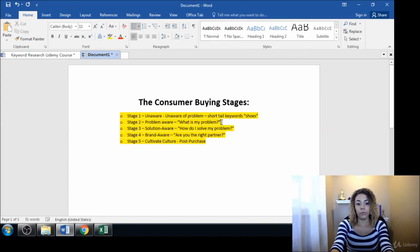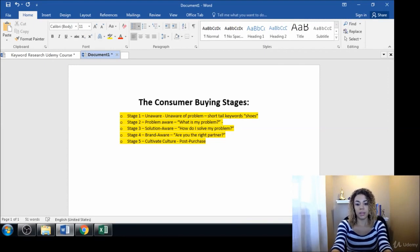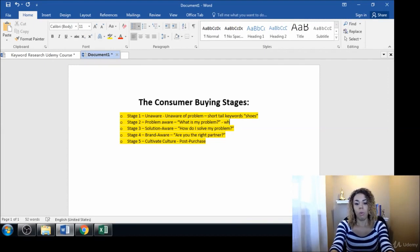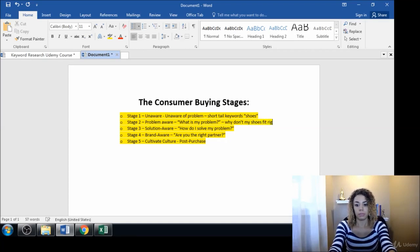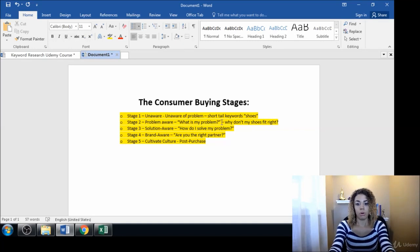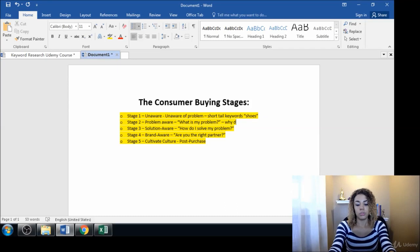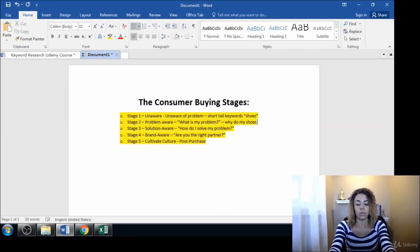Then for stage two you would have things like 'why don't my shoes fit right' or 'why do my shoes pinch my feet.'